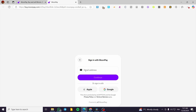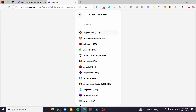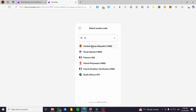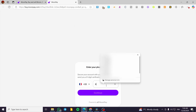You are going to select one of the options to sign in. As you can see, it's either going to be an email address, Apple account, or Google account. I'm going to use a Google account. After selecting the Google account, we are going to put in a phone number.